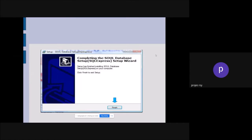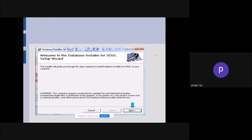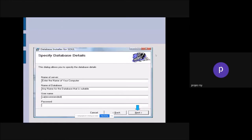The first step and second step are done. Now the important third step is 'create database for SOUL 2.0'. The application and database engine have been installed. Now we have to create a database for SOUL itself. So just click on 'create database for SOUL 2.0', then press next.